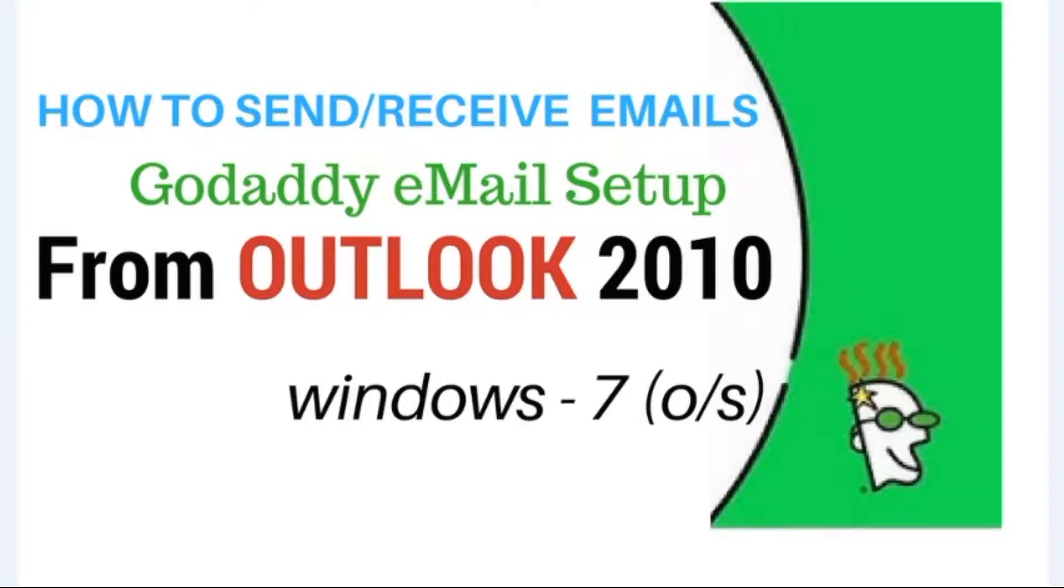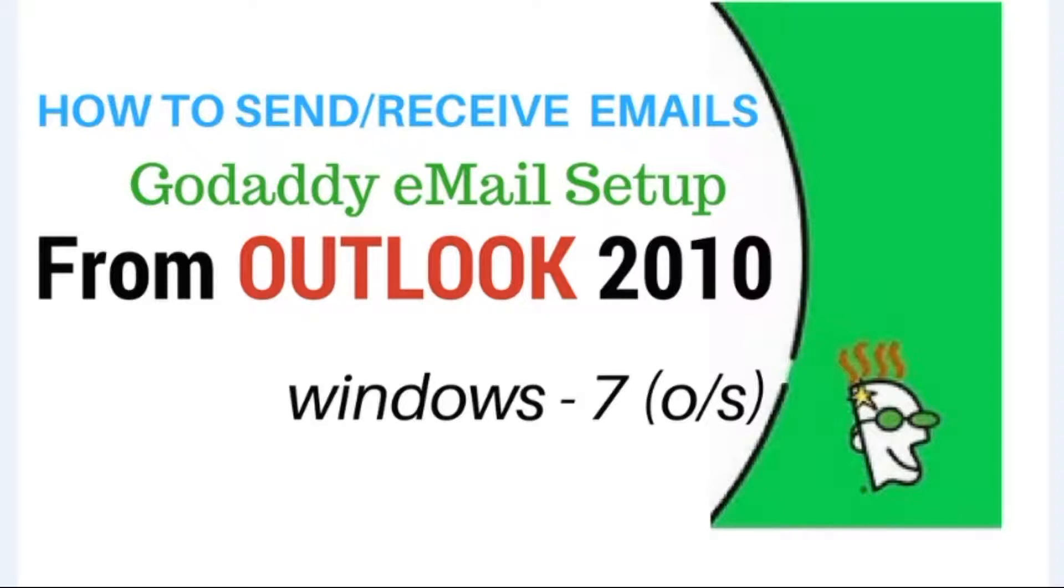Hello friends. In this video I will show you how to send and receive emails from Outlook 2010 and set up a GoDaddy email. I am using Windows 7 operating system.